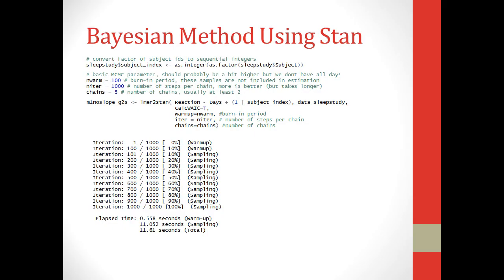So what we want to get to is the Bayesian method using Stan. So we're still going to use a linear mixed effects model with a random intercept, but we're going to set up our own priors. The prior we're going to use is the one that I showed earlier, and I'll show you how to code that here. So to start with, we're going to be using Stan, although one thing about Stan is that it doesn't like it when there's a categorical variable, so we have to change that into an integer instead. So that first line that I have here where it says sleep study subject index as.integer, that's changing the sleep study subject into an integer format, where we have 1 through 18 for all 18 subjects.